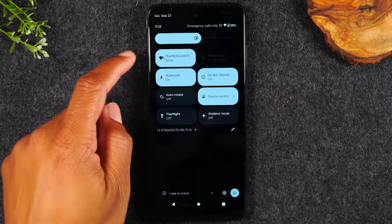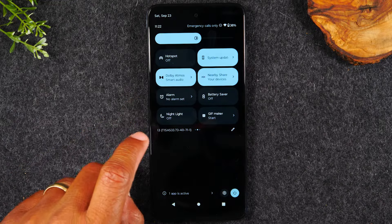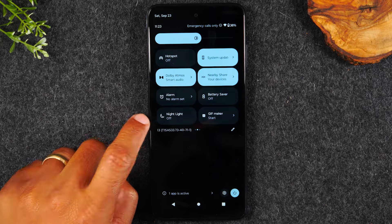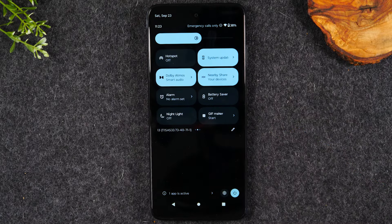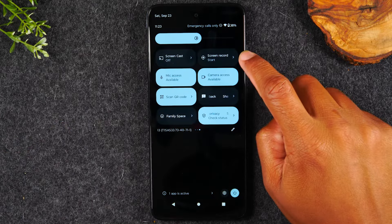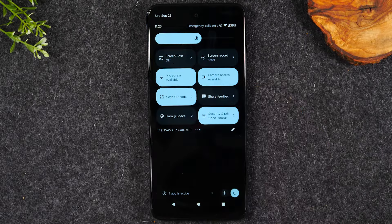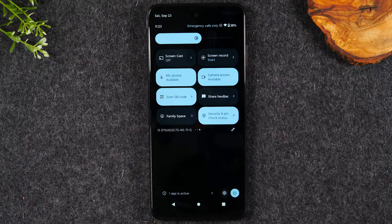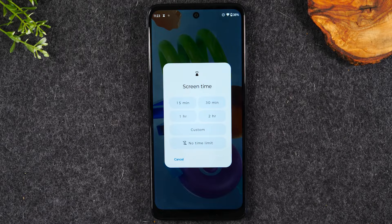For the notification panel, swipe down from the top of the screen twice to access it. You'll find tons of helpful shortcuts to different phone functions. Swipe left to find more options: a hotspot shortcut, an alarm shortcut, the battery saver we covered, a nightlight feature for when your phone is docked at your bedside, a GIF maker to combine pictures into a GIF, a screen record option for capturing gameplay, and a QR code scanner that launches the camera to scan QR codes.